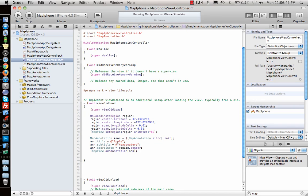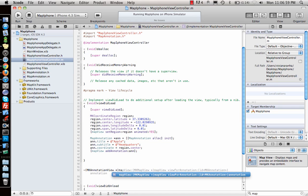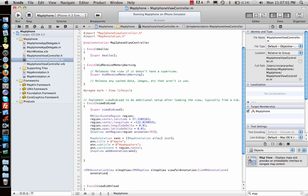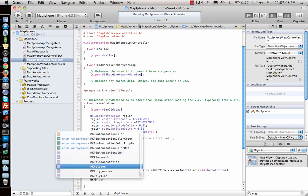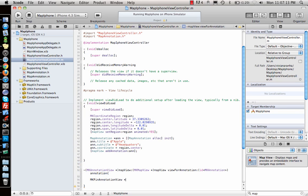For that we need to call the delegate function. It's called MKAnnotationView star mapView — as soon as you type this you will see this function show up — that's what we need: viewForAnnotation. So whatever annotation is added it will show that, then I would go ahead and declare an MKPinAnnotationView star.